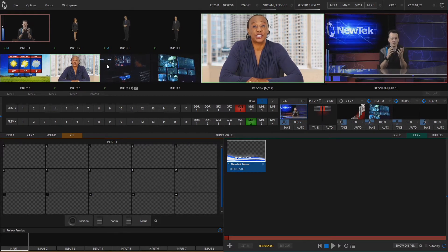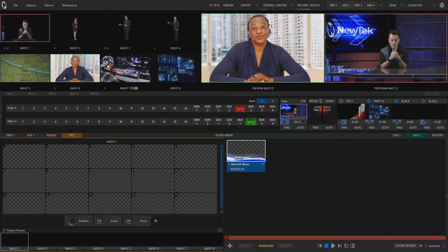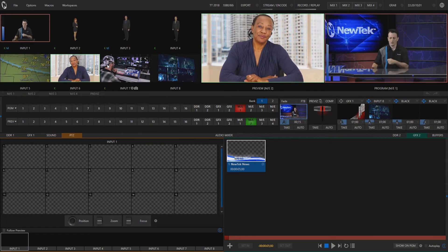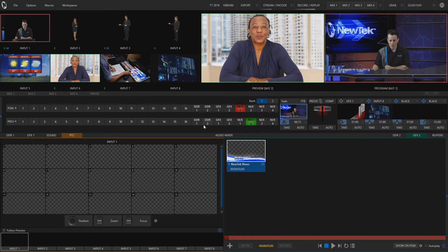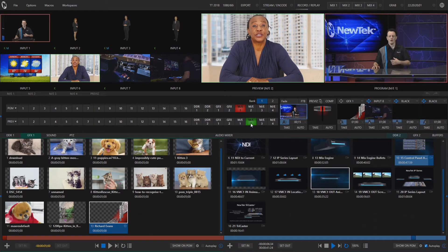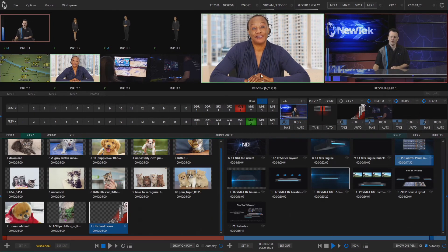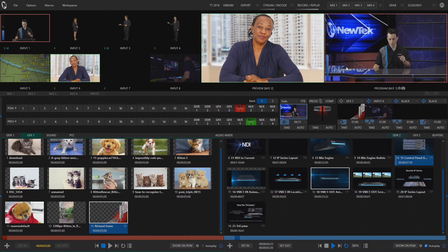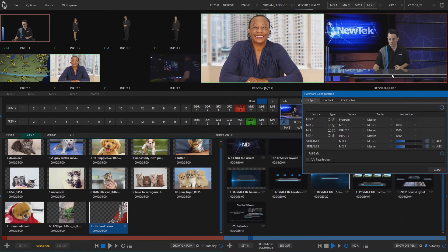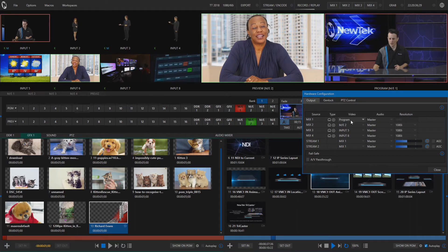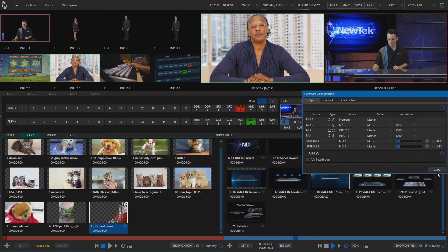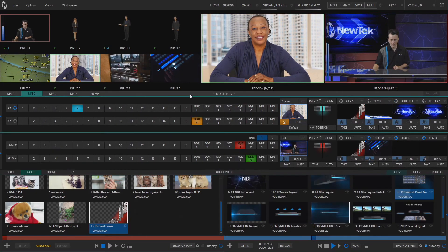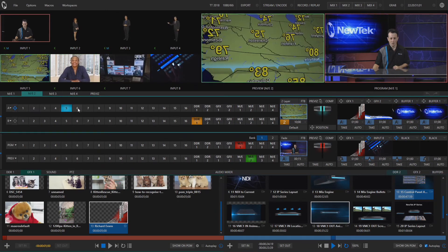Now changing these sources on our inputs themselves can also be done on our program and preview rows as well. So right here preview is set to just mimic whatever I have coming through on my preview row but let's say I have my show set up just a little bit differently and I want to have this showing what's going out of output number two. So we'll go into our hardware configuration and under output mix number one here is going to be my program which I'm going to leave the same, but mix number two I'm going to set that to ME2 and I can use that as a secondary switcher. So if I open that up here in mix two I can select between different sources.